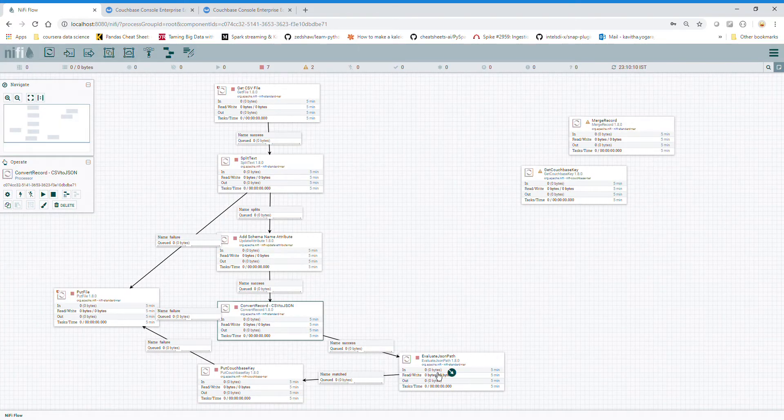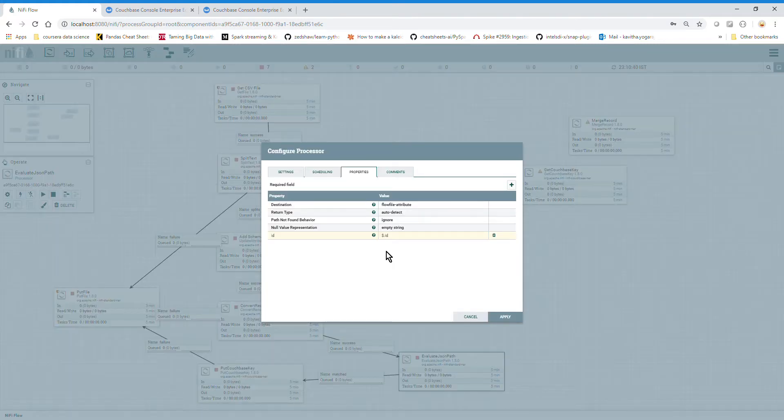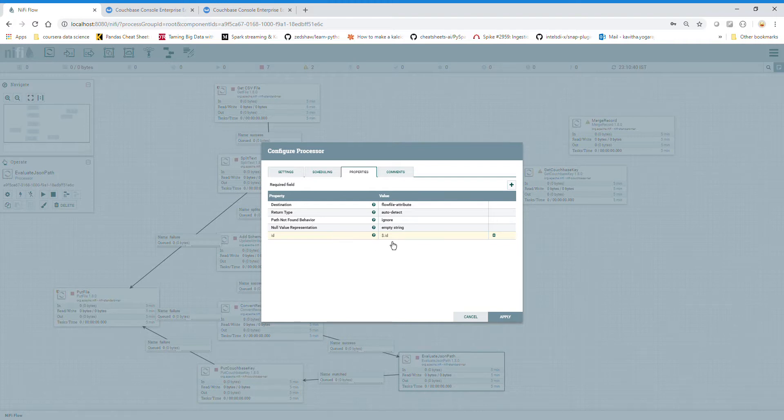Evaluate JSON Path - this is the important thing. It collects the ID. This collects the ID and I named it ID column name property. The value is dollar dot ID.